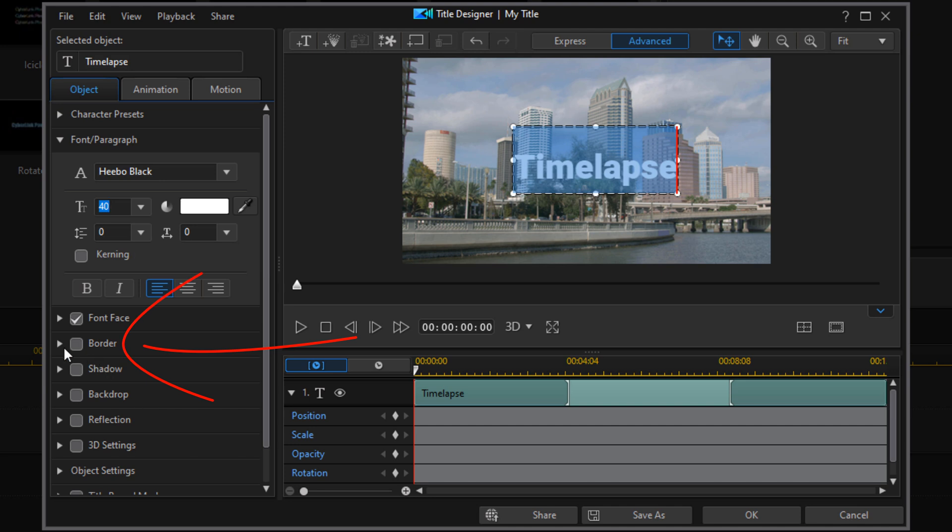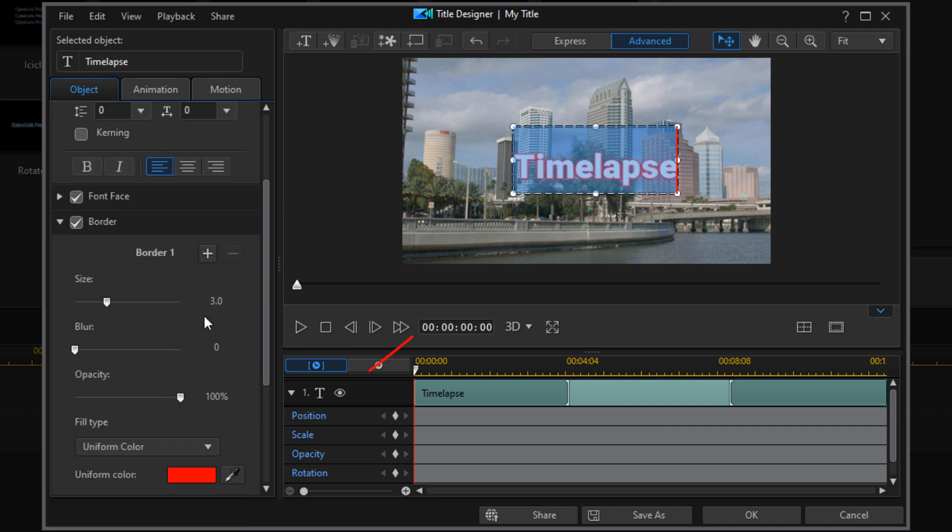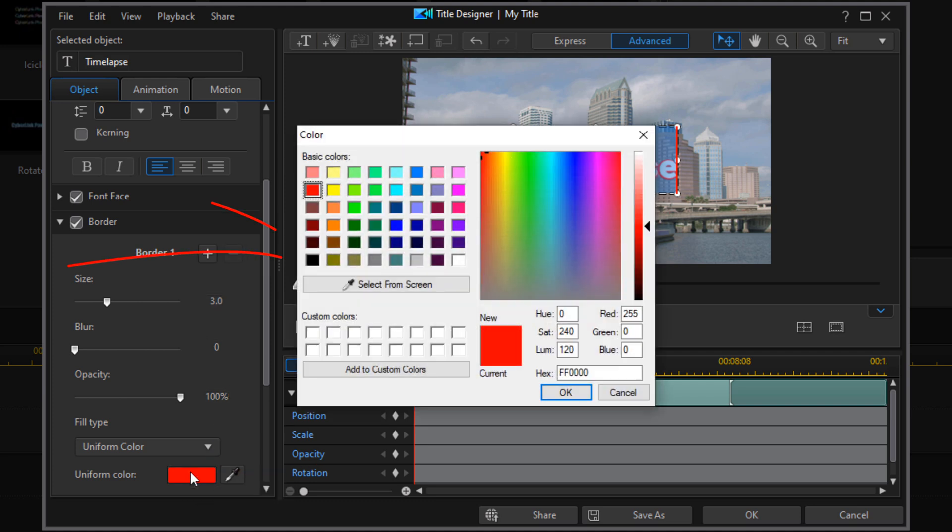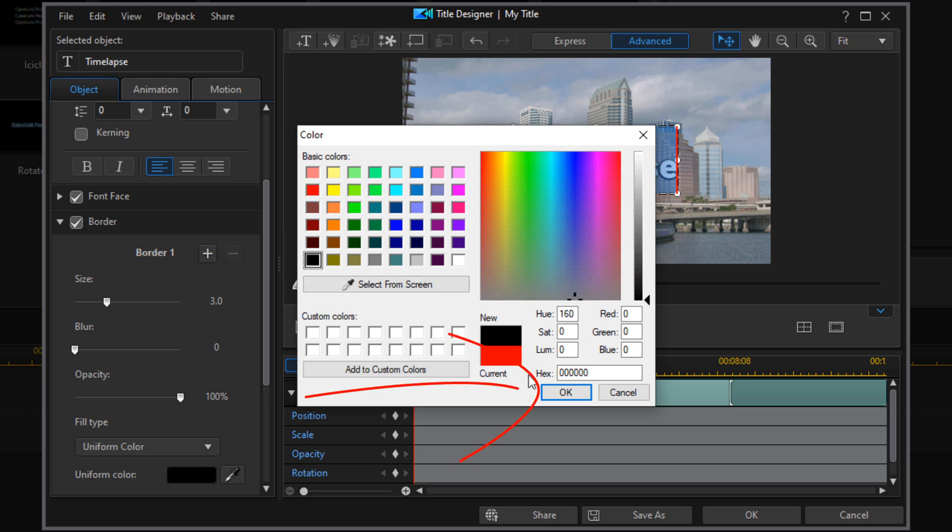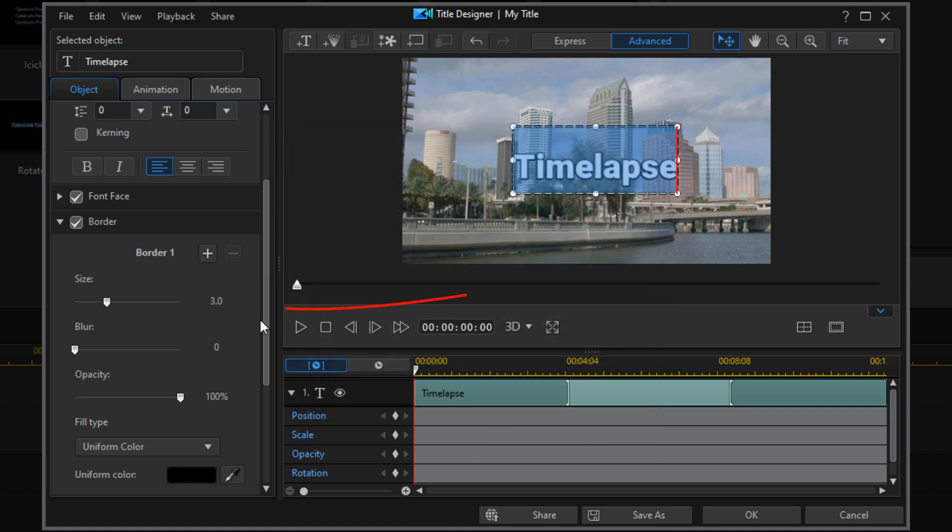I'm going to go down here to border and enable the border. Use my drop down here for this border. I'm going to change the border color, double click on that, left click on black, and click on okay. I'm going to change the size of the border.